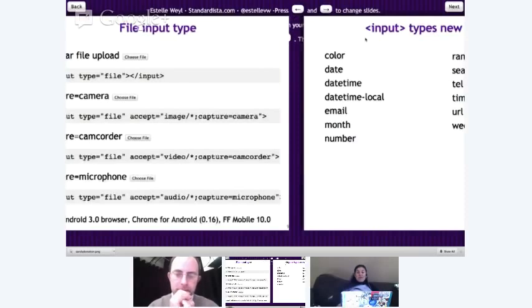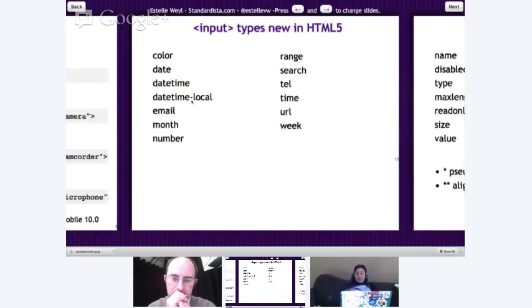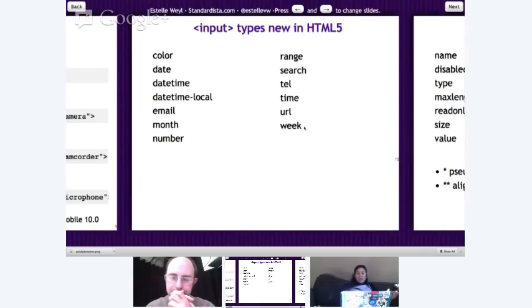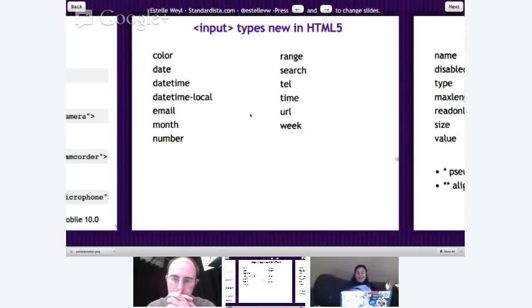We got a bunch of new input types in HTML5: color, date, datetime, datetime-local, email, month, number, range, search, tel, time, URL, and week. We can use all of these now, and there's no reason not to, because the default value of input type is text. So if you're using Netscape 4.7 or IE 5, these will all still work — they'll just default to type text.